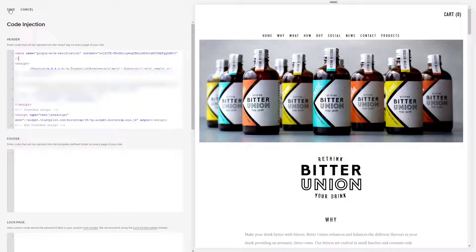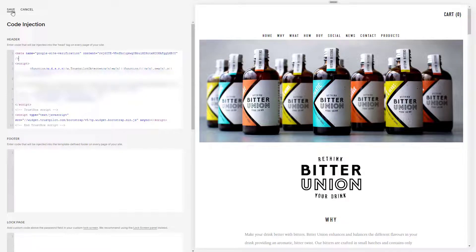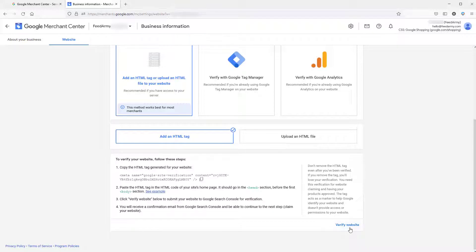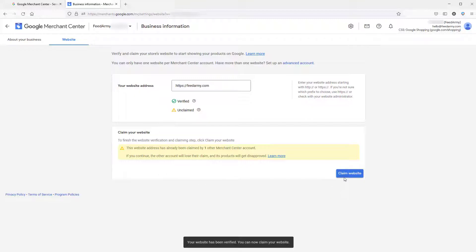Then you can simply click on save. The next step, all you do is click on verify website. Now it will say that it's verified, and all you do now is click on claim website.